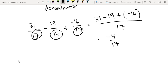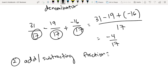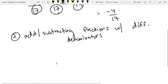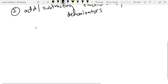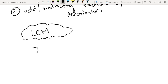So next, paano naman kung ano, adding or subtracting fractions with different denominators? Dito natin gagamitin yung idea natin ng LCM. For example, 7 over 12 minus 3 over 8.